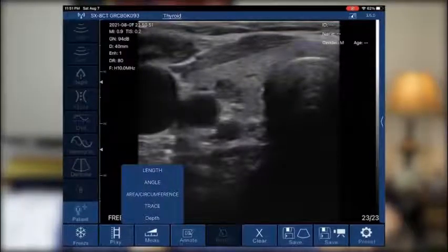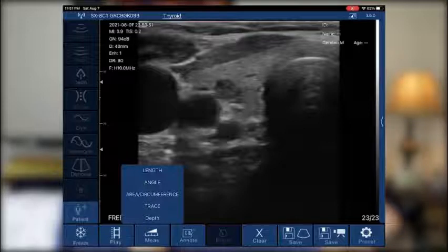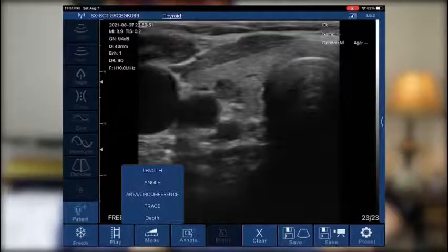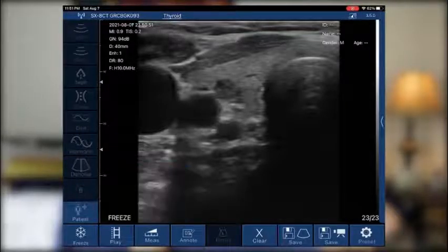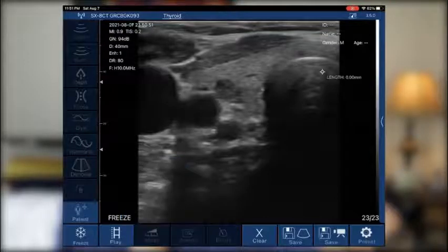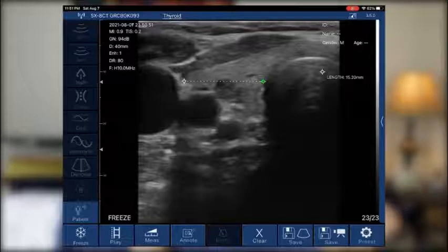So we have five options when it comes to measuring, which is great. It gives us the versatility of measuring the circumference of a mass or the depth from the skin. In this case, we're going to be measuring the width, so we're going to click length. It's really nice because we can simply tap to apply the cursors.